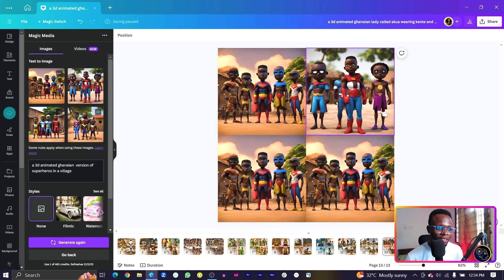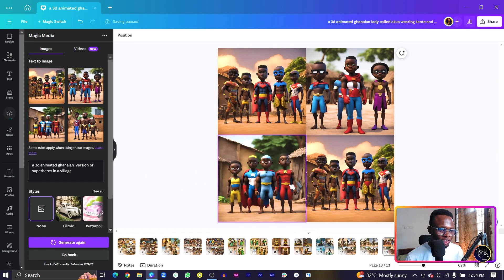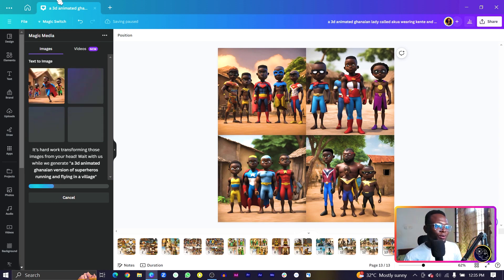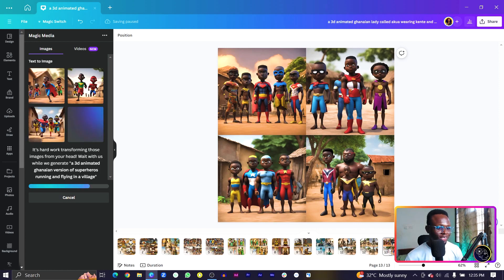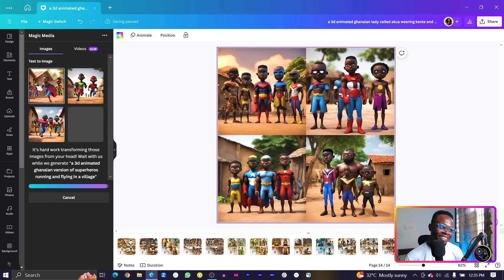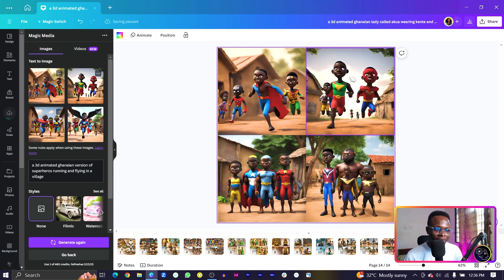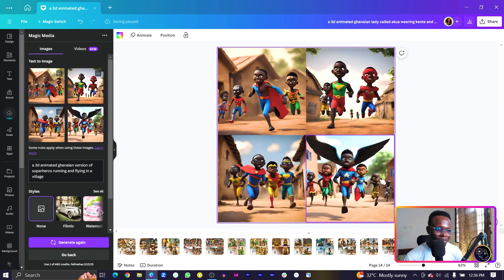This one looks like Captain America and I don't know what this is but interesting. We have The Flash, Captain America, and others. Let me twist it a little more: Ghanaian version of superheroes running and flying in a village. This is impressive — this one is running, this one is flying, and we have others running too. At least Canva did something and didn't leave us hanging.